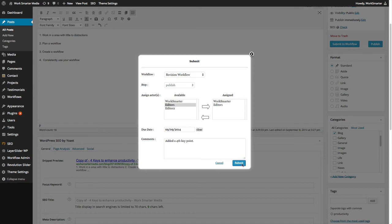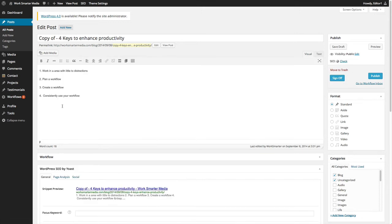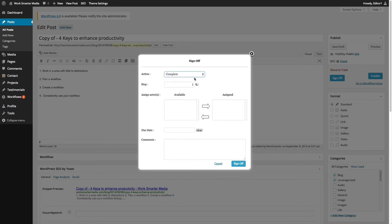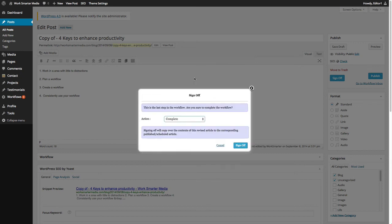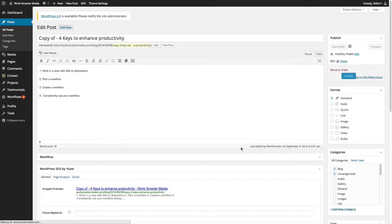Once the editor or the administrator has reviewed the changes, they can now sign off on the revised article and choose to mark the article or post as complete. Click on sign off again, and we are notified that the contents of this revised article will be copied to the original article that is currently published online.